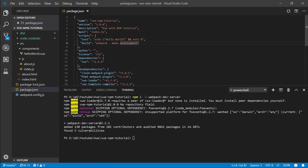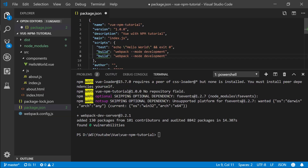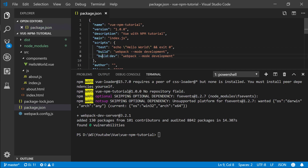Let's take this build command and copy it. For the new script, let me make this a little bit bigger. Let's do build:dev, and at the end let's put an end and we will say webpack-dev-server.